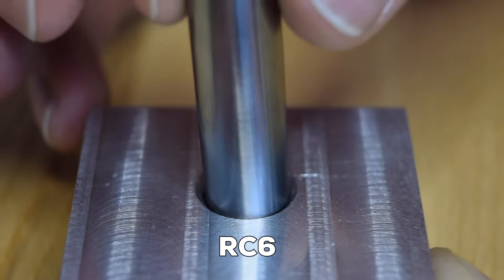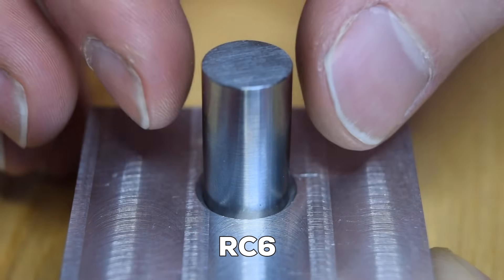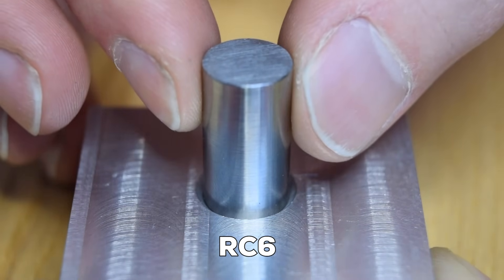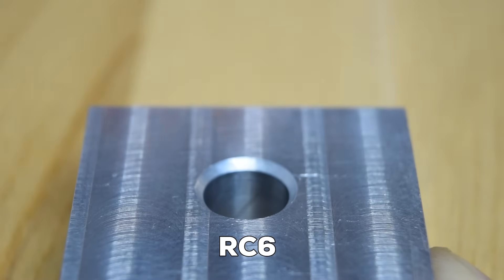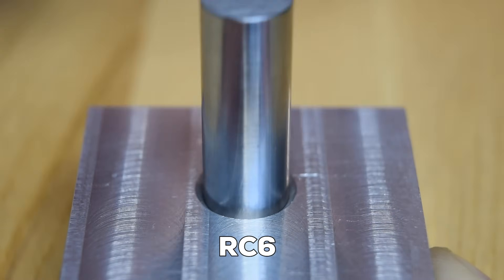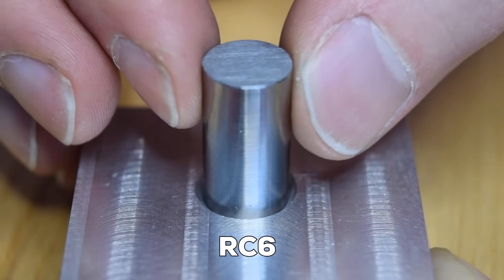This is the fit to use when you need two parts to align to each other, but some clearance is acceptable. This is the tightest fit that can be readily achieved with normal manufacturing processes and without undue effort.